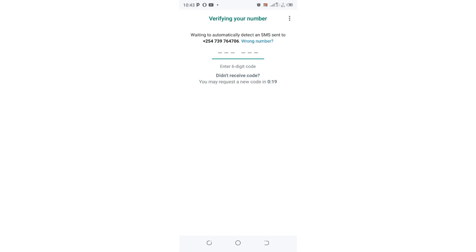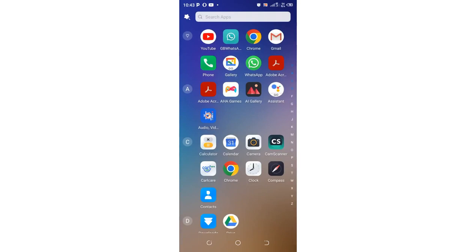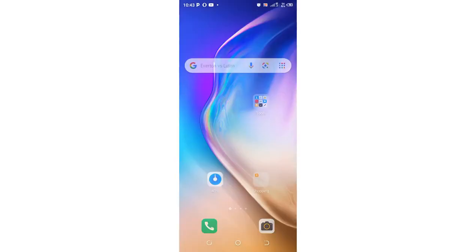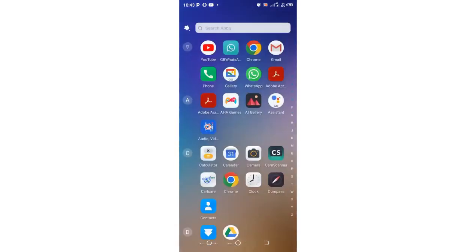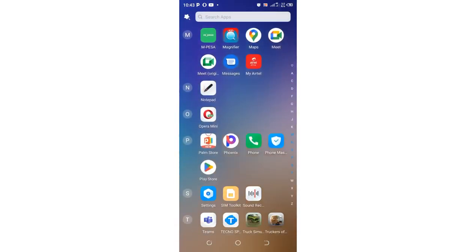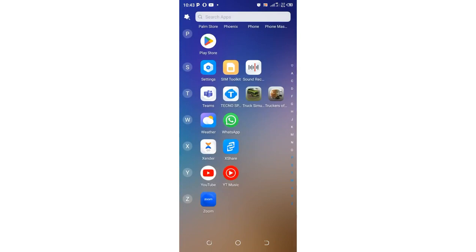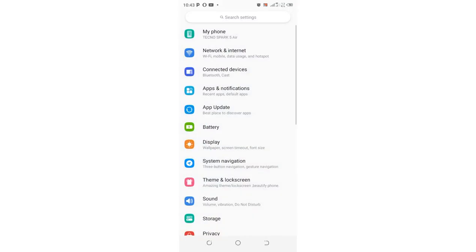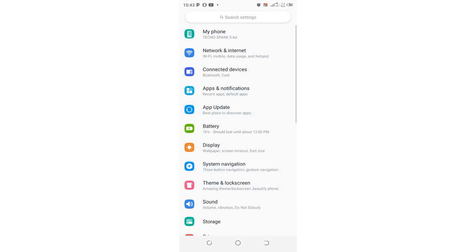In case you experience delayed WhatsApp verification code or OTP, what you need to do is go back to your phone home screen, move to where you have your phone settings, click your phone settings, then move to apps and notifications.